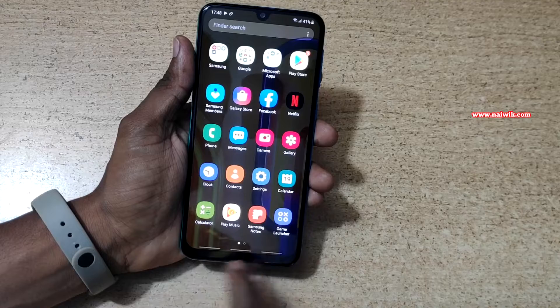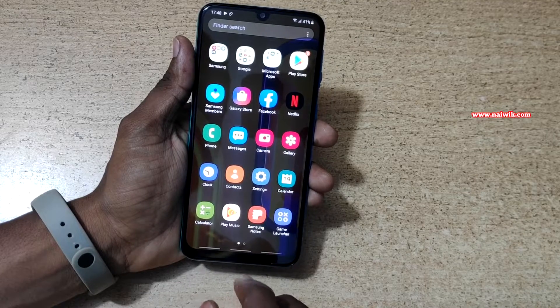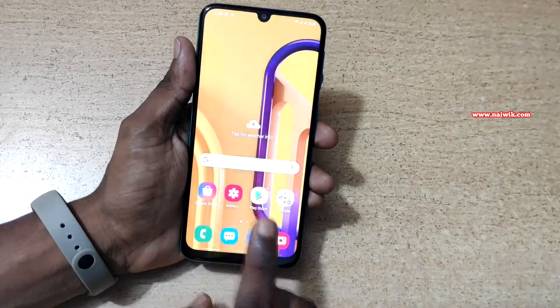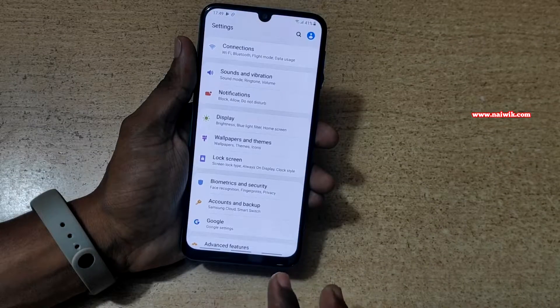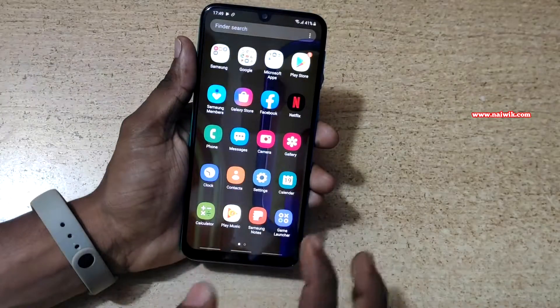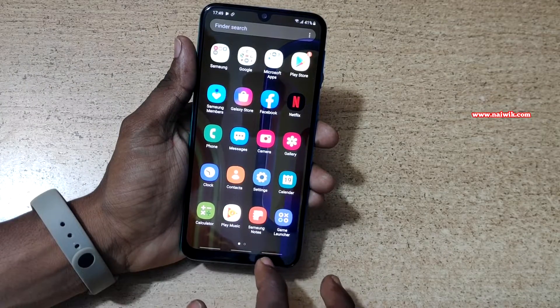Here you can see that navigation buttons are disabled. If you want to go to the home screen, you need to simply swipe up like this — it will go to the home screen. If you want to go back, you need to swipe up from the right side and it will go back once.